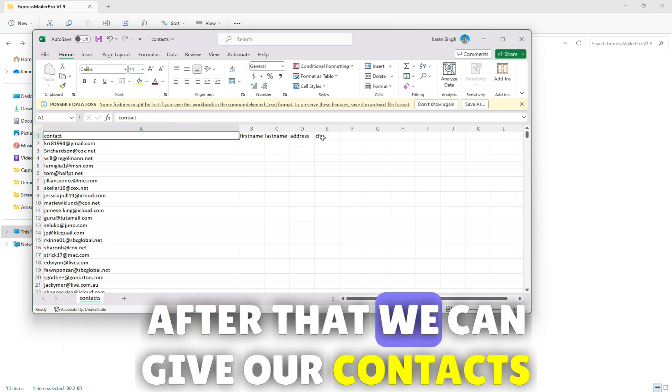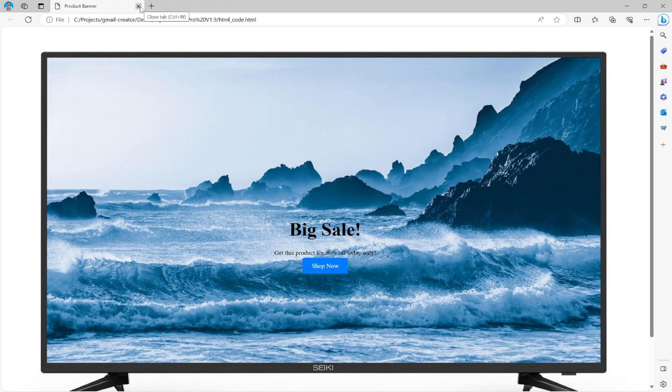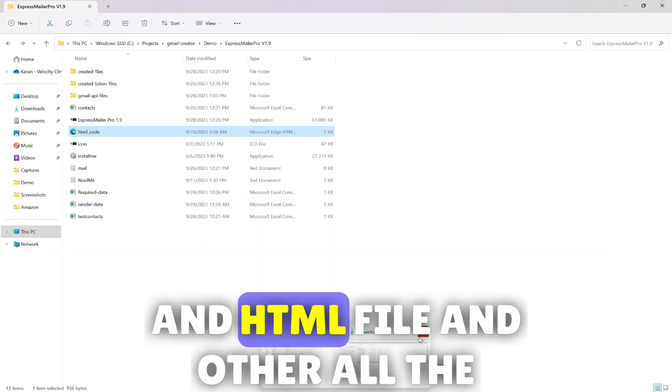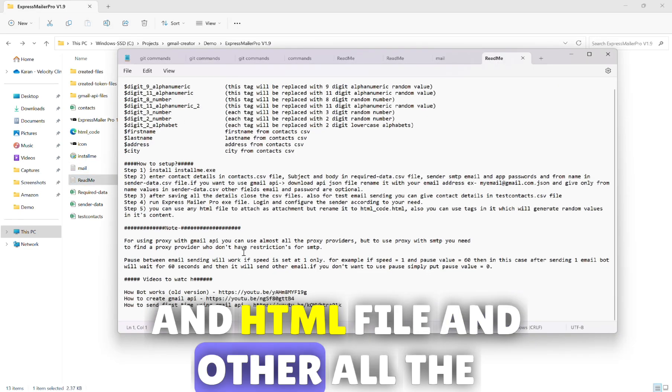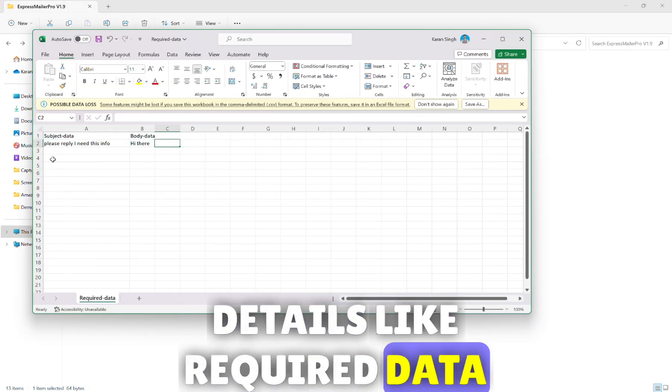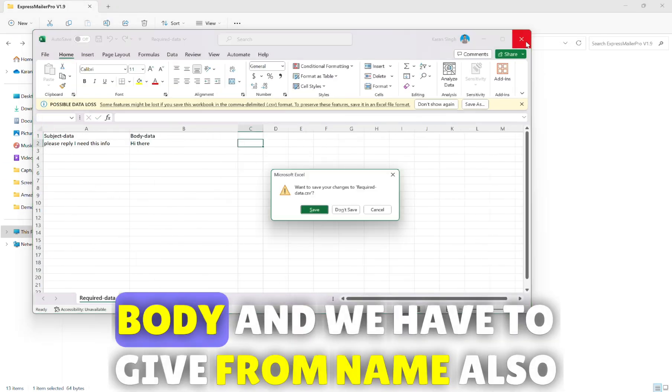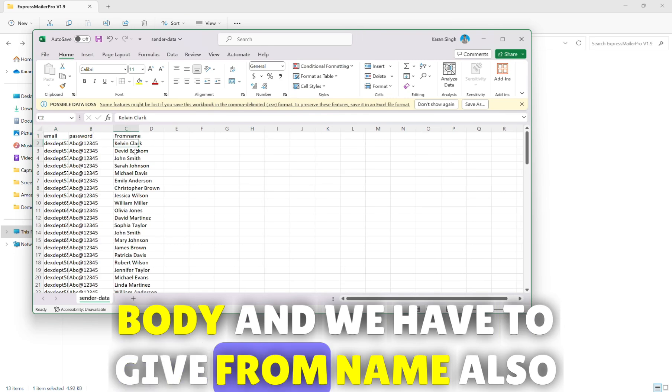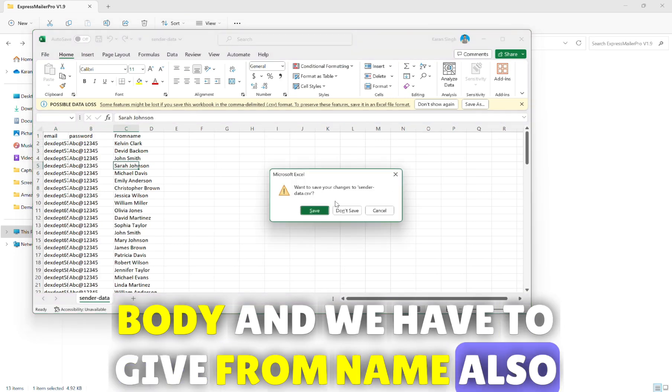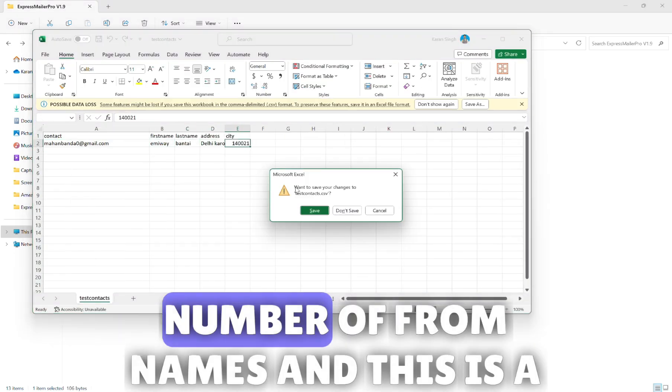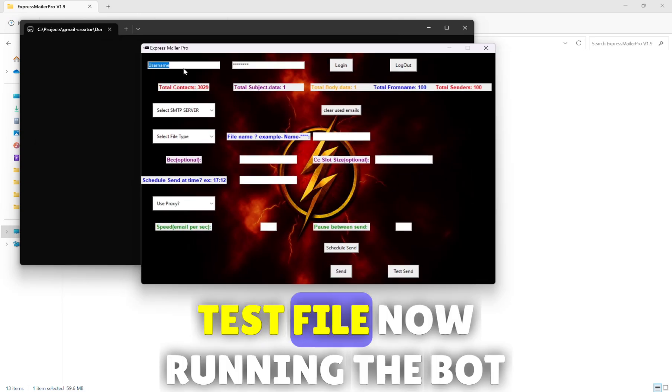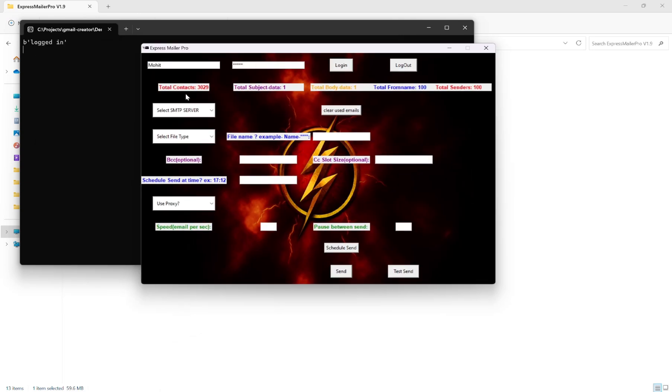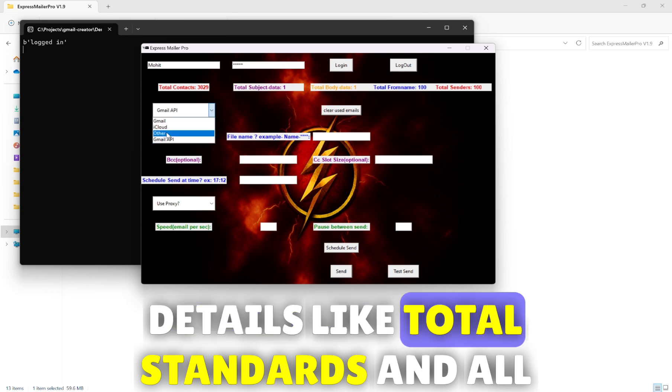After that we can give our contacts and HTML file and other all the details like required data, subject, body. We have to give from name also. Number of APIs should be equal to number of from names. This is a test file. Now running the bot.